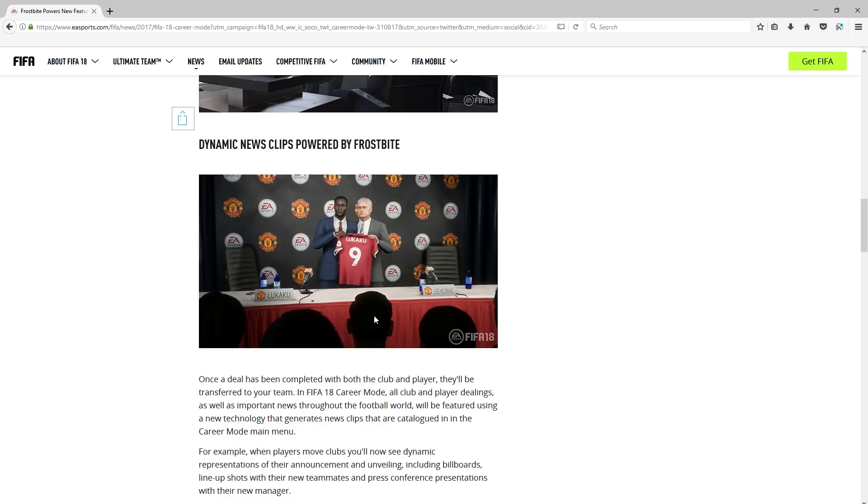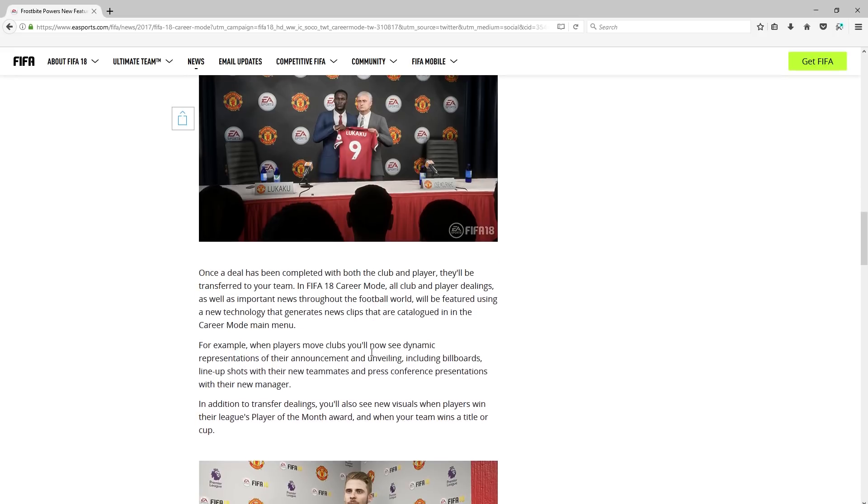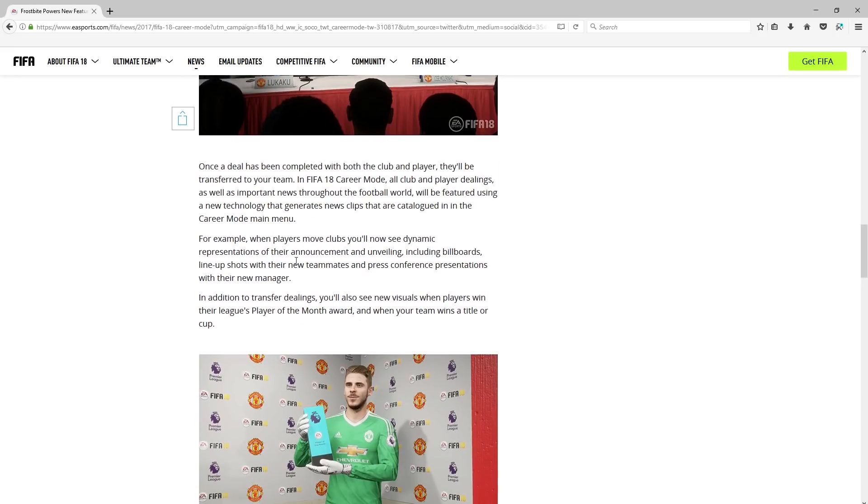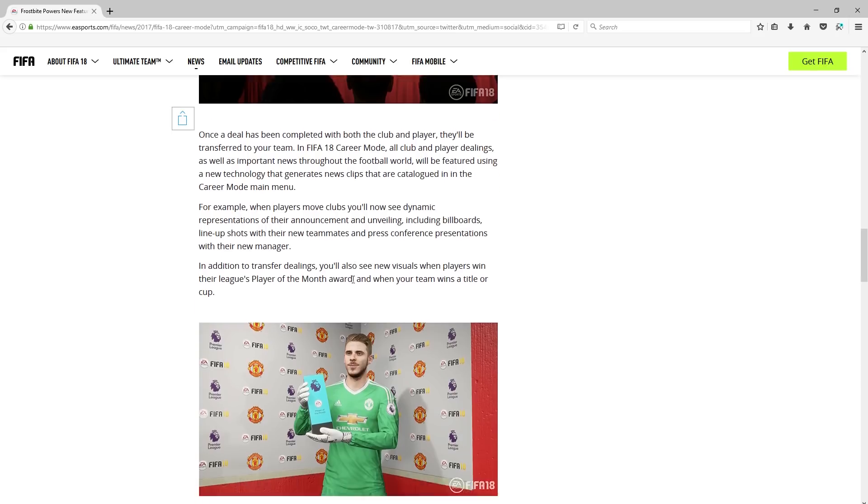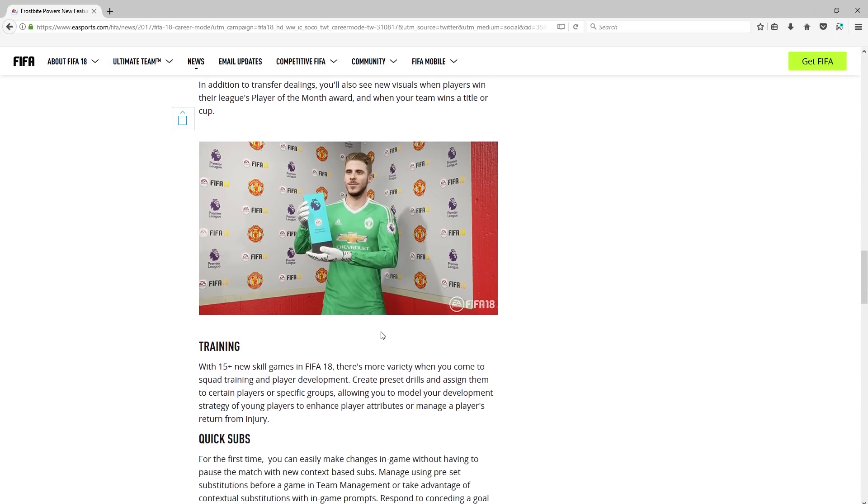Some people like it, some people don't. But I just think this is one of the major parts. And they do have it in, so you've got to give EA credit for that. You can see, for example, when players move clubs, you'll see new dynamic representations of their announcement unveiling, including billboards, lineups. So it's really in-depth. Look at this. You can see there De Gea winning the award as a player of the month. But yeah, he's a very good goalkeeper, that is for sure.